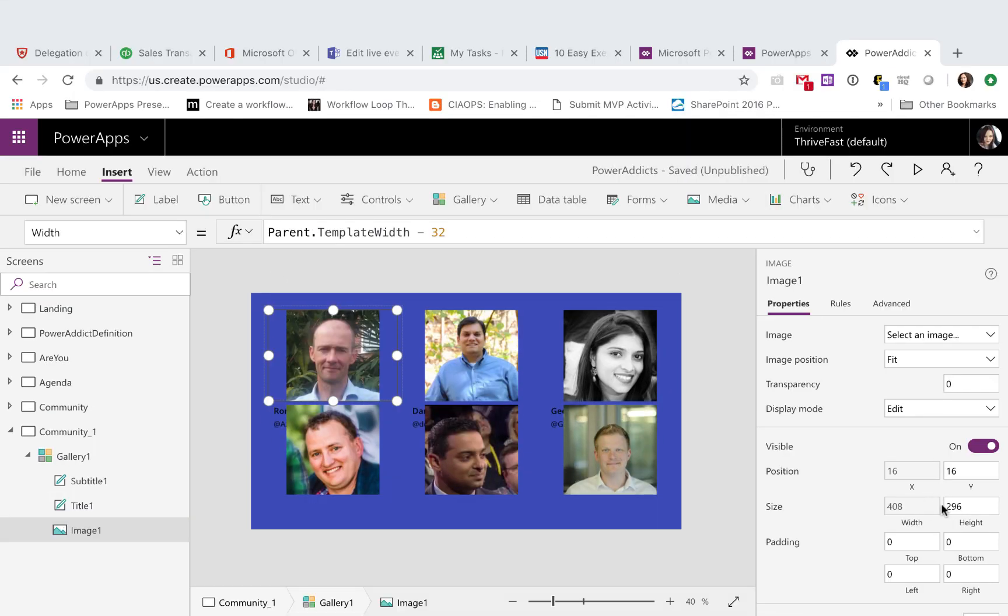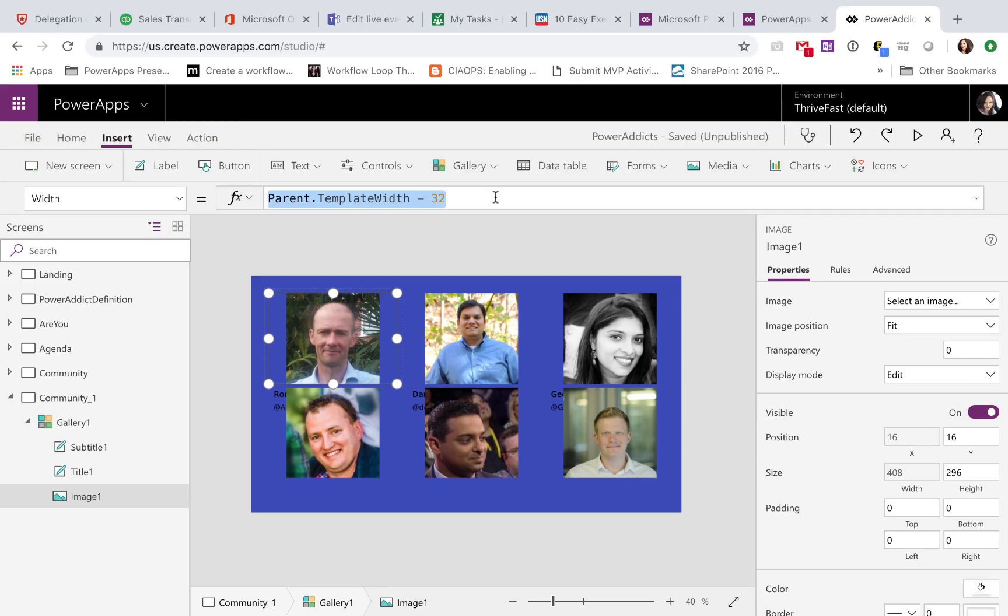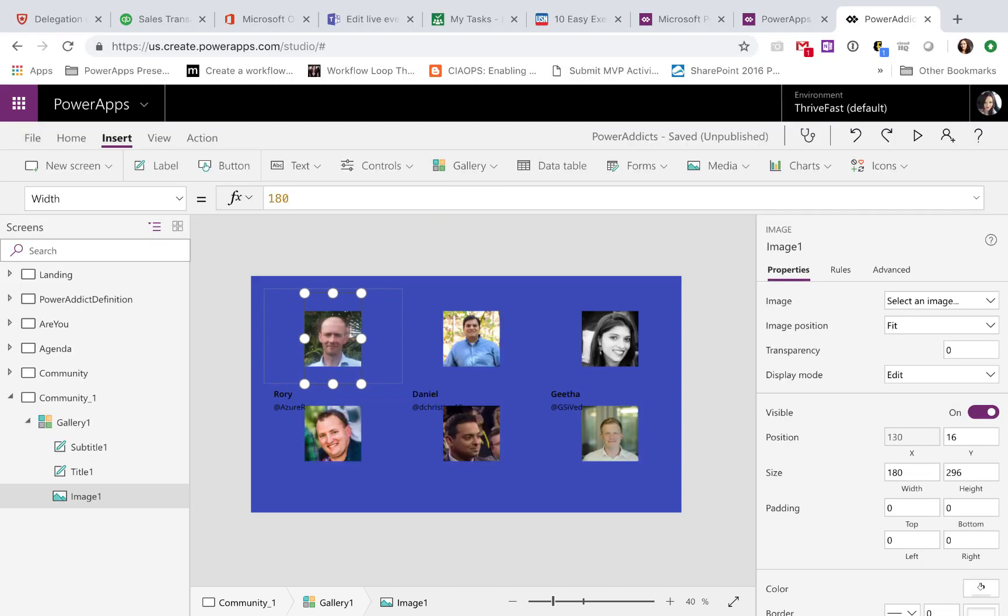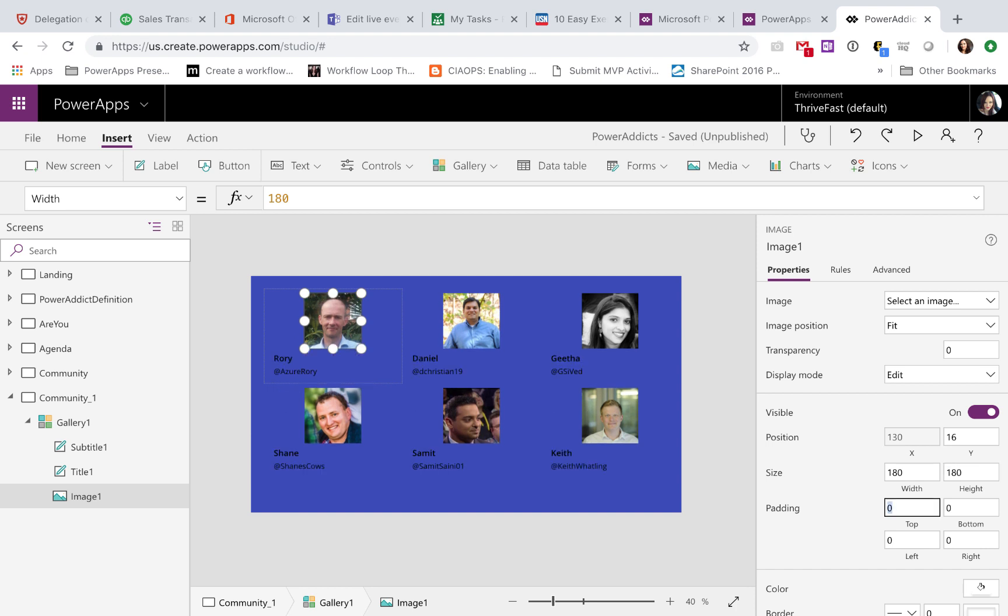So I'm going to take this image, I'll make the width, let's go with 180, and I'll make the height 180 also, and that'll apply to every image in my gallery.